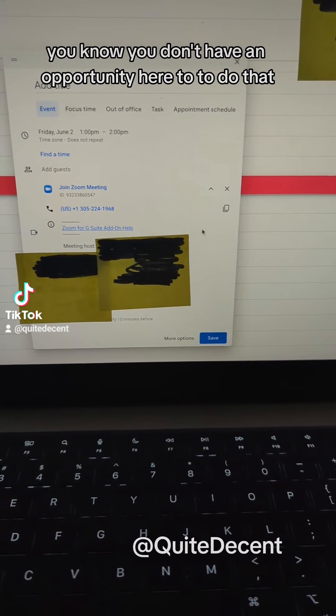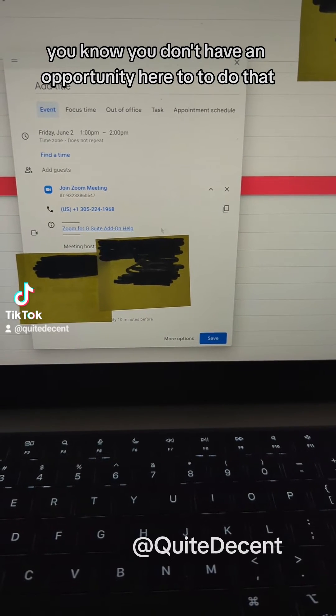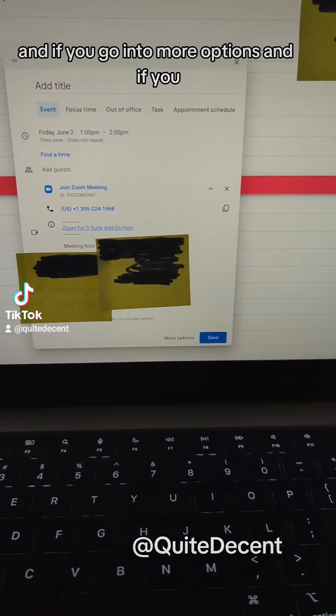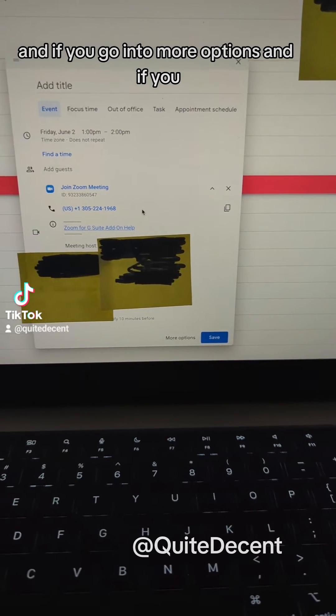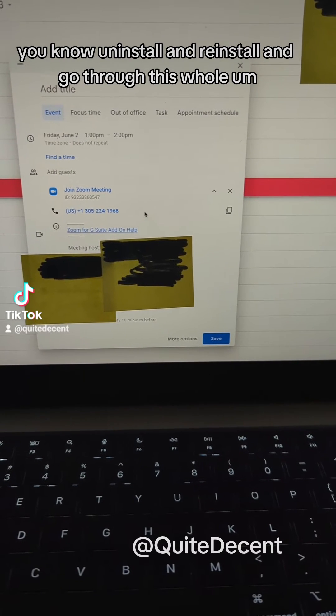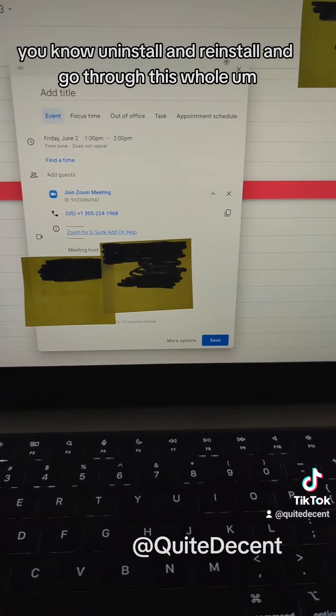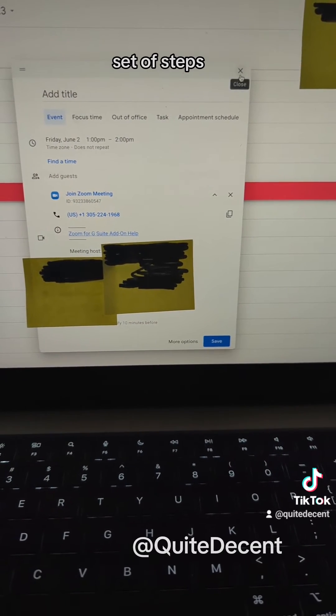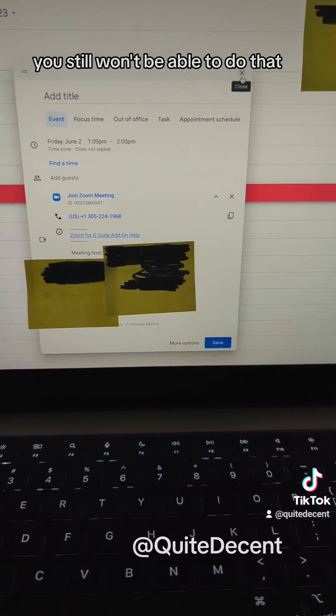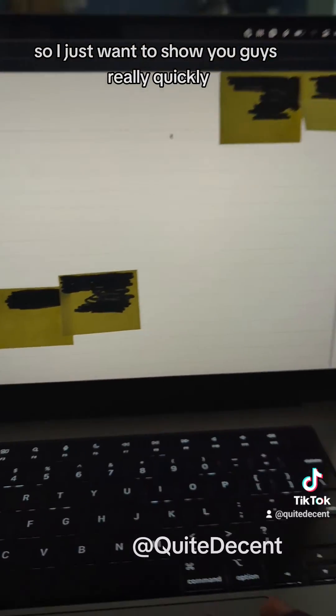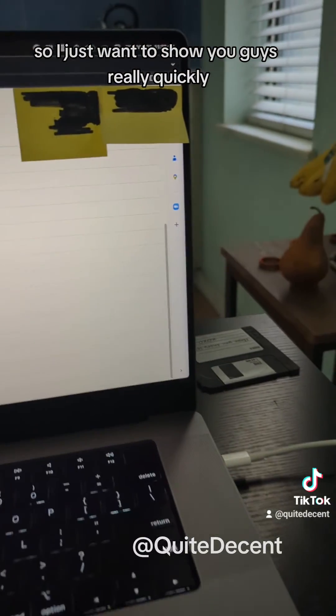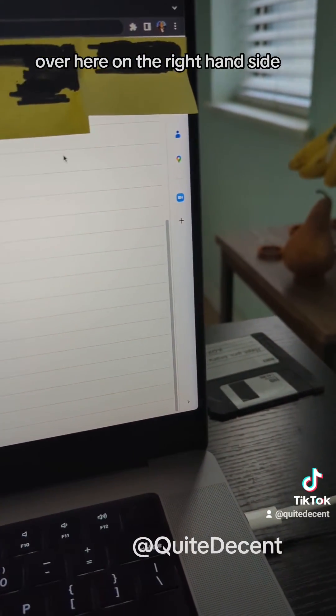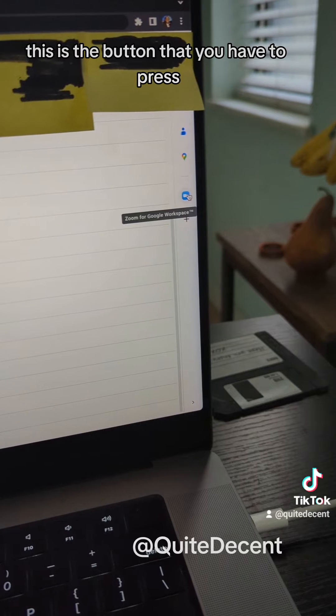You don't have an opportunity here to do that. And if you go into more options and if you uninstall and reinstall and go through this whole set of steps, you still won't be able to do that.